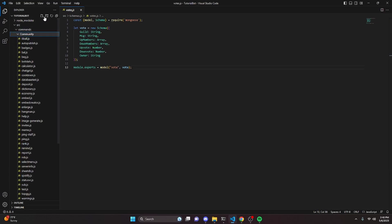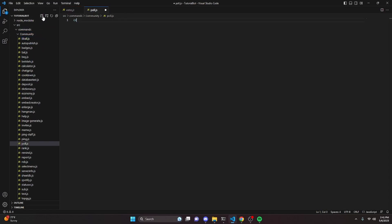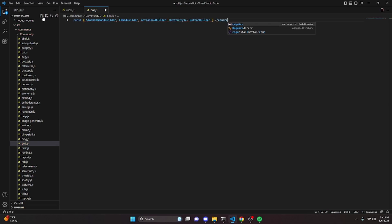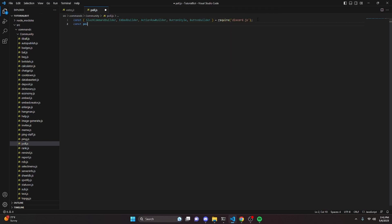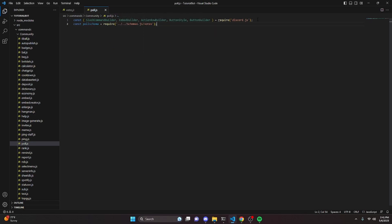After doing that, we can go to the community folder and create a poll.js file. Then we can do const and import our slash command builder, embed builder, action row builder, button style, and button builder — all from discord.js. We can also do const poll schema equals require, pointing to our schemas votes file.